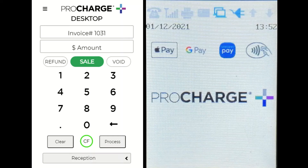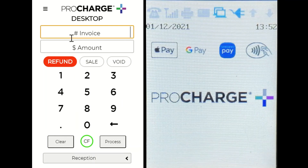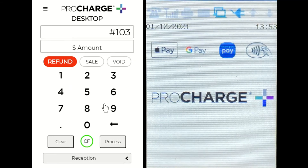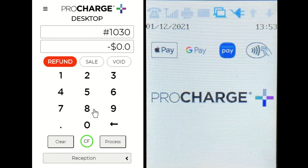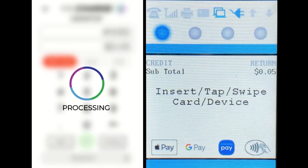On the left, you will see the ProCharge Desktop Application, and on the right, you will see a video of the ProCharge Desktop Payment Device, the Pax S-300. The first step in processing a refund is selecting the refund button, located to the left of the sales button within the ProCharge Desktop Payment Application. Referencing the data found in either the payments CSV or from the original transaction receipt, enter the invoice number and the amount of the refund to be issued.